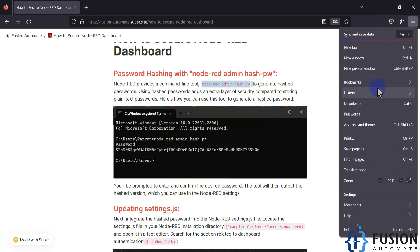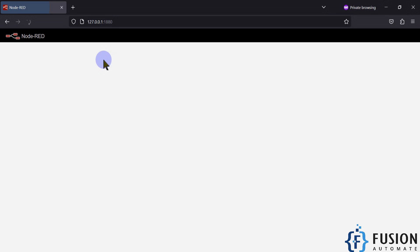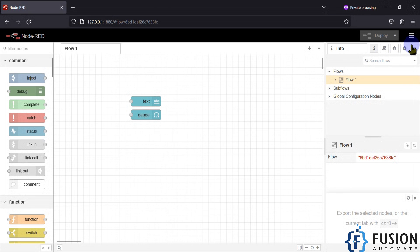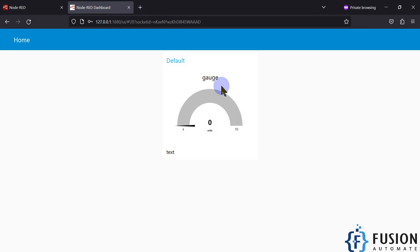My username is Admin and the password is 'password' - then I can access the dashboard. If I close the browser and open a new private window and try to launch the dashboard again, it will again ask me for a username and password. This is how you can secure your Node-RED dashboard so no one else can log in, operate your industrial equipment, or see your data.